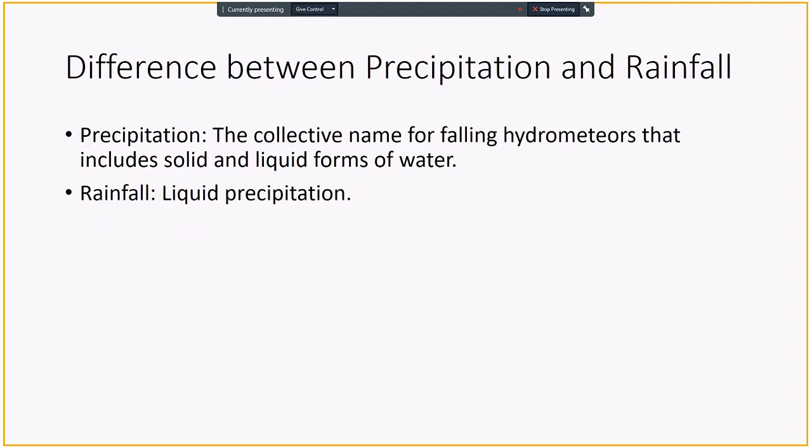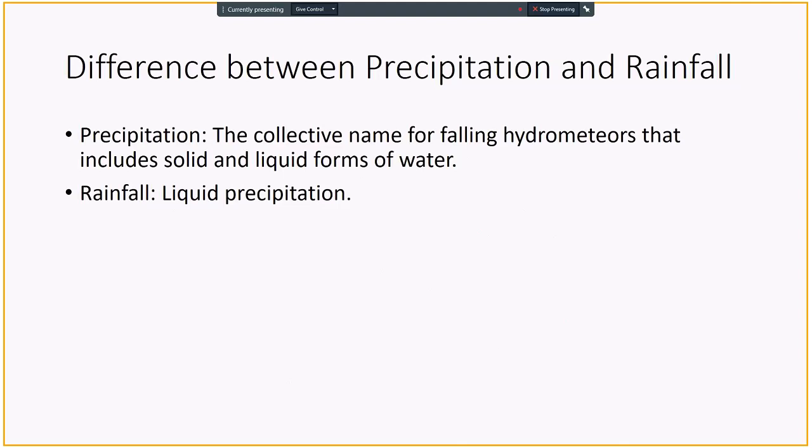Some definitions of the precipitation and rainfall. Precipitation, by definition, is a collective name for falling hydrometeors that include solid and liquid forms of water. So the water needs to be falling in order for it to be called precipitation. It could be rain, it could be snow, it could be hail, and all those hydrometeors are called precipitation. The difference between rain and precipitation is rainfall is the liquid form of precipitation.